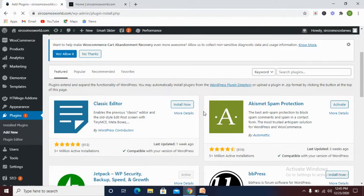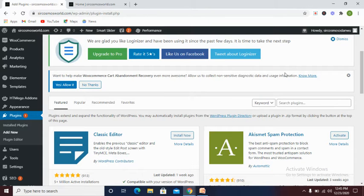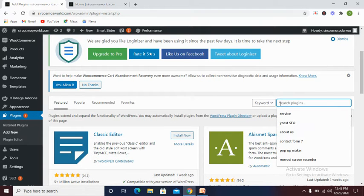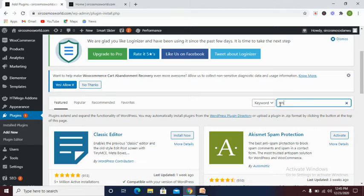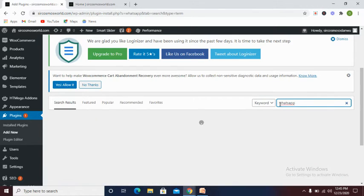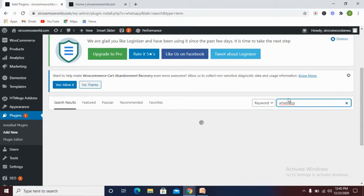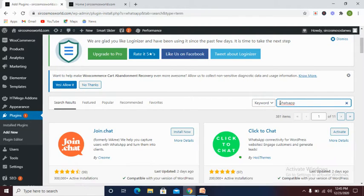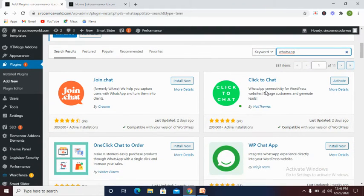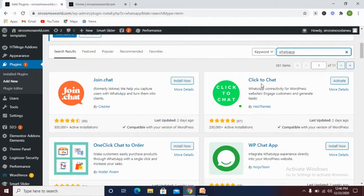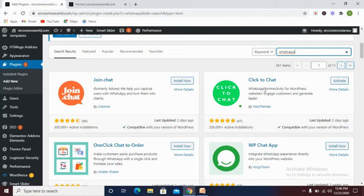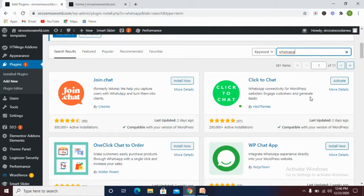Once it's loaded, you go to the search plugins and type in WhatsApp, and you wait for it to load. Now you see various plugins that will appear, but we are going for this one: Click to Chat. You can see WhatsApp chat for WordPress website, engage customers and generate leads.